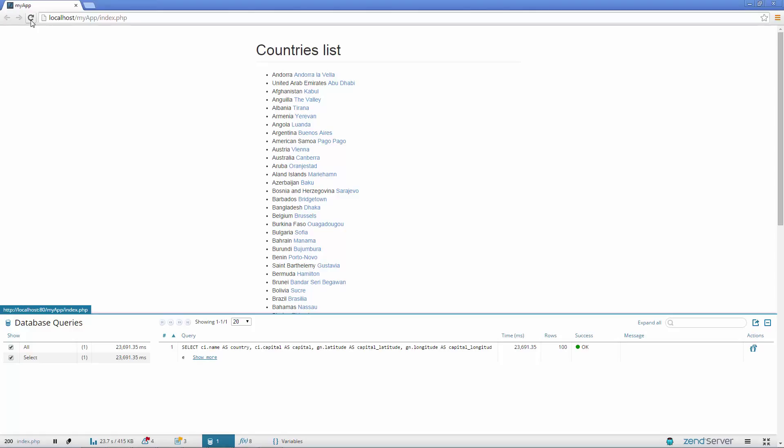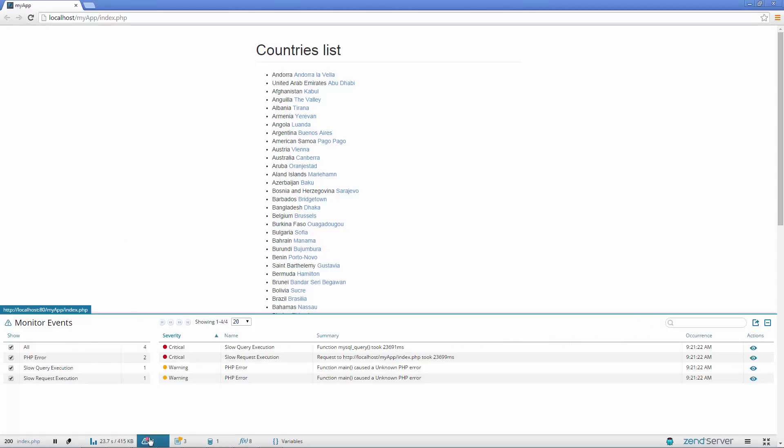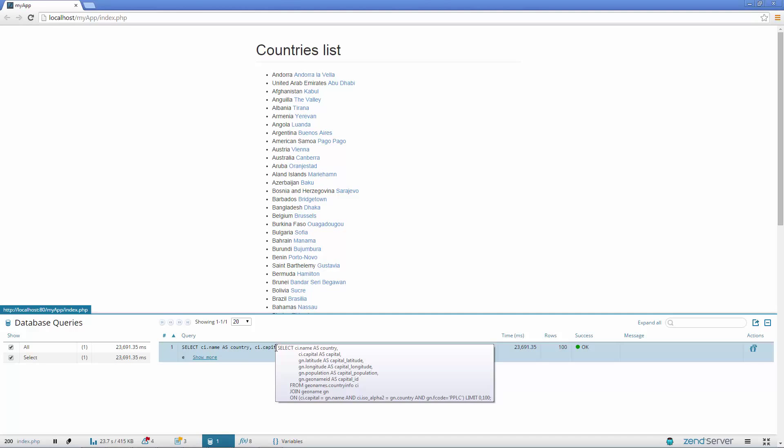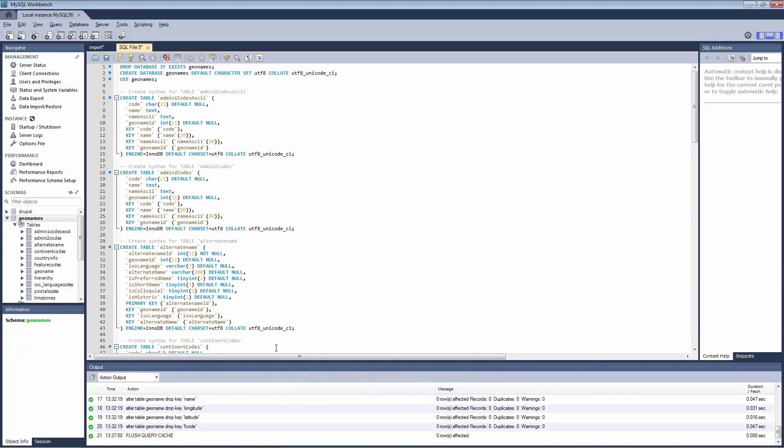Wow, that took ages. Back in the Monitor Events panel, Z-Ray is telling us that one of our database queries triggered a slow query execution event. Taking a closer look at our query in the Database Queries panel, we can see detailed info on the query's requested fields. So let's check our indexing.